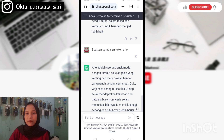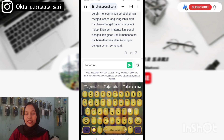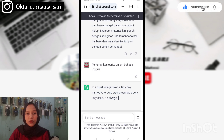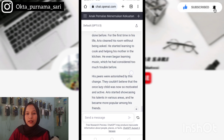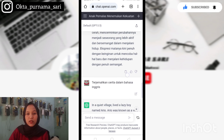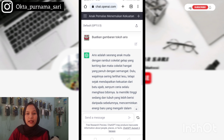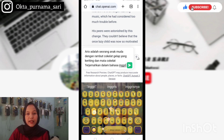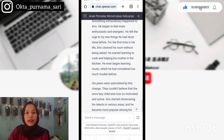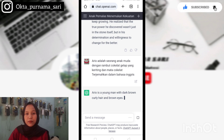Jadi kita harus terjemahkan dulu bahan kita tadi. Caranya kita bisa berikan perintah lagi pada ChatGPT ini untuk menerjemahkan cerita tersebut dalam bahasa Inggris. Selanjutnya untuk gambaran tokoh cerita juga kita terjemahkan. Dan karena di sini untuk gambaran tokohnya terlalu panjang, di sini aku ambil saja bagian: 'Ario adalah seorang anak muda dengan rambut coklat gelap yang keriting dan mata coklat.' Jika cerita dan gambaran tokohnya sudah selesai kita terjemahkan, kita masuk ke pembuatan gambar.